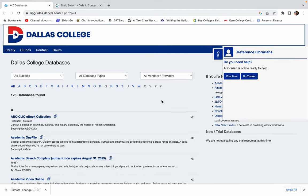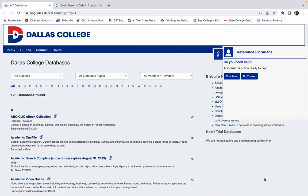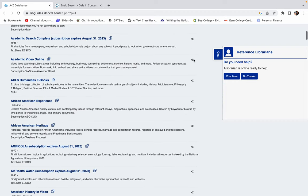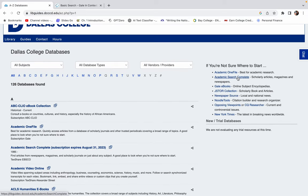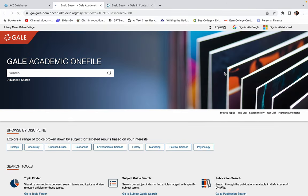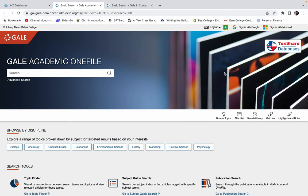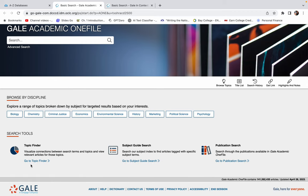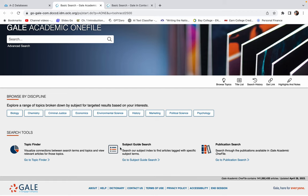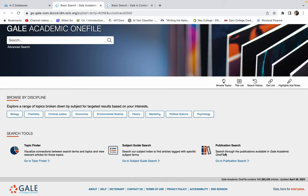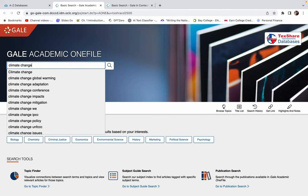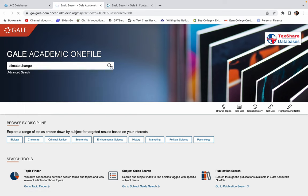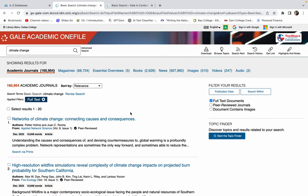I'm going to go back here. The other one, let's see, no thanks, we don't need to chat right now. The other one that I want to show you is called Academic OneFile. This one is going to have, it's not necessarily going to be broken down the same way. But you do have a topic finder and a subject search guide, you can search for specific publications. But same thing, you're going to type your topic right here.